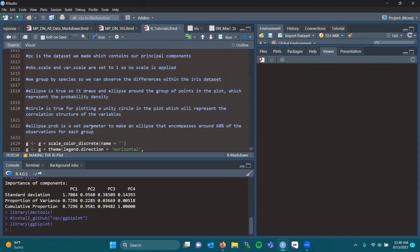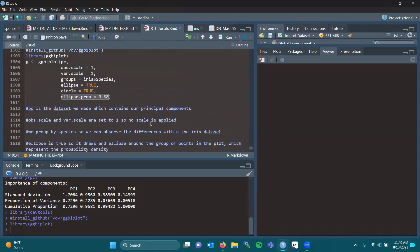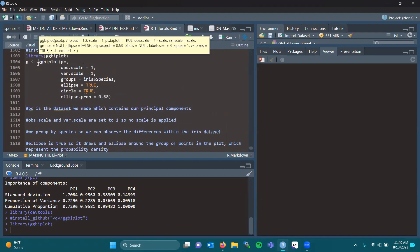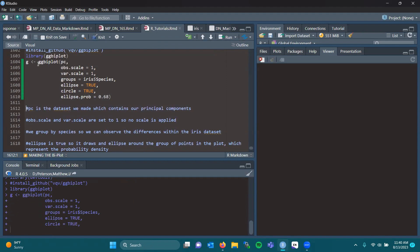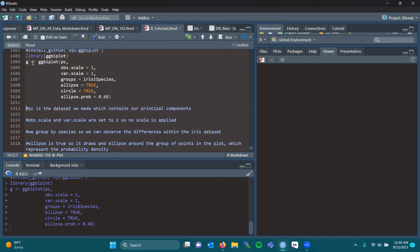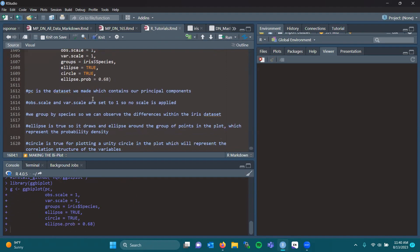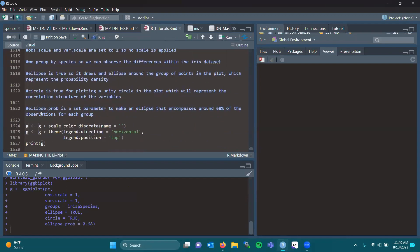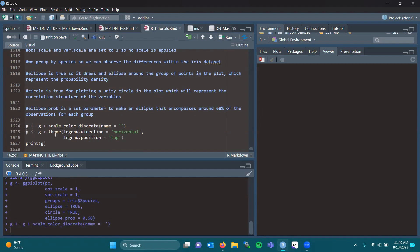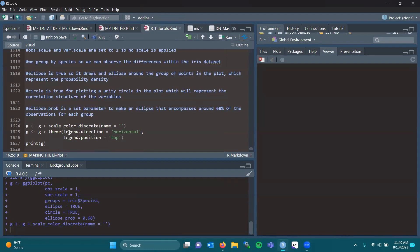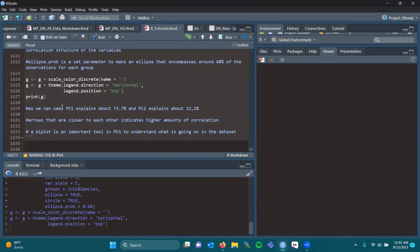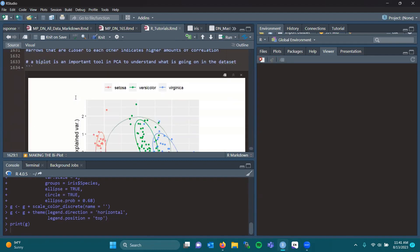If you're working with your own data, I recommend you determine how much you want to encompass with your ellipses. It's going to vary based on your project. We create the variable g, so all of our biplot is withheld inside g. And now we want to scale color discrete, so that way our points are colored within the biplot. We want our theme to have the legend direction horizontal at the top of our plot. And now we can print and see our biplot.